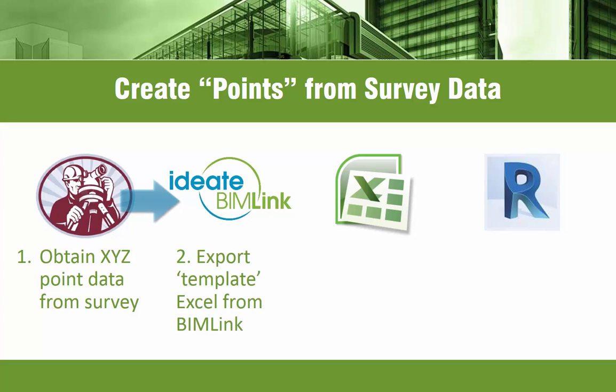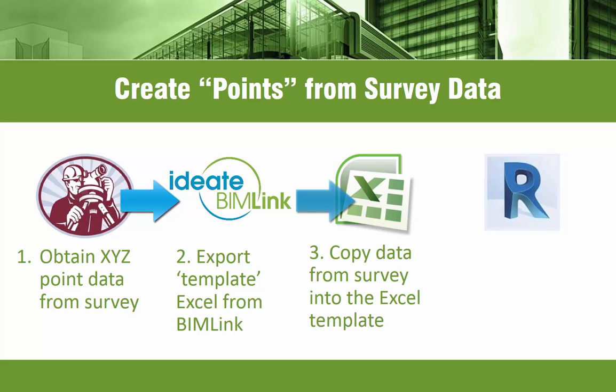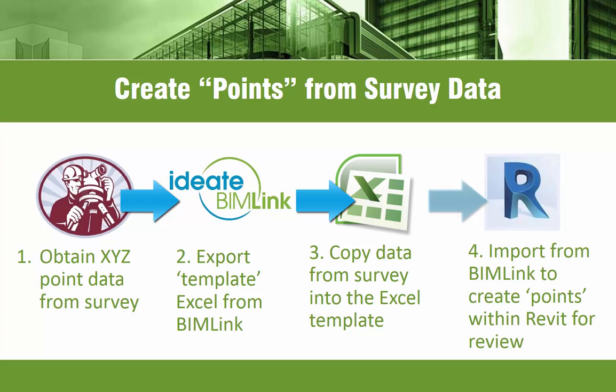Then, we'll use BIMlink to generate an Excel template file. Then, we'll copy and paste the data from the survey into this template file. And then, lastly, we'll import the updated Excel data into the Revit model via BIMlink to create specific point families within the Revit project.